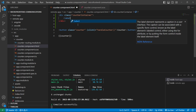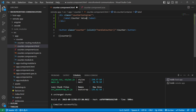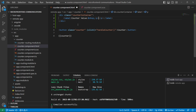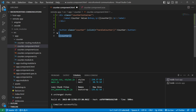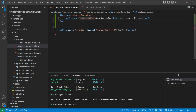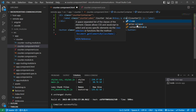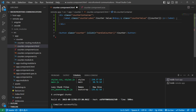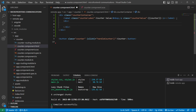Inside the container we'll have a label saying 'counter value', and then a paragraph tag which will hold the value of the counter variable. We'll provide a class to this counter value label as 'counter-label', and a class to the p tag as 'counter-value'. Then we'll create another div inside the counter container and give it a class name of 'counter-action'.